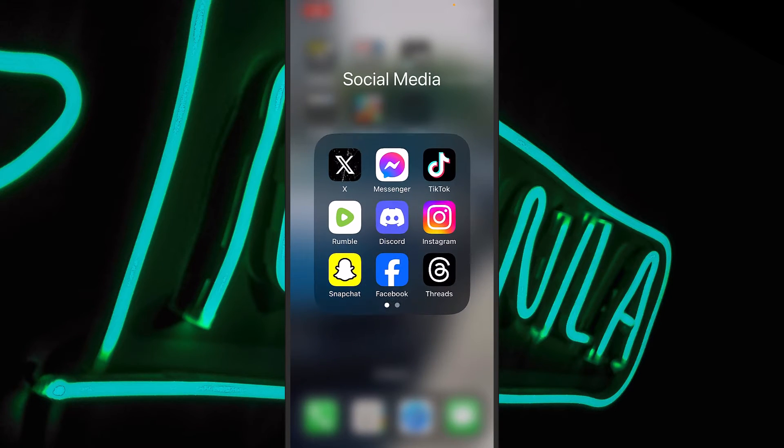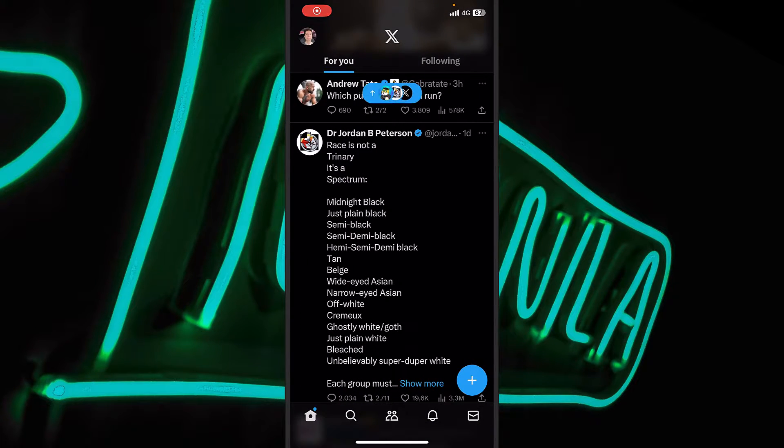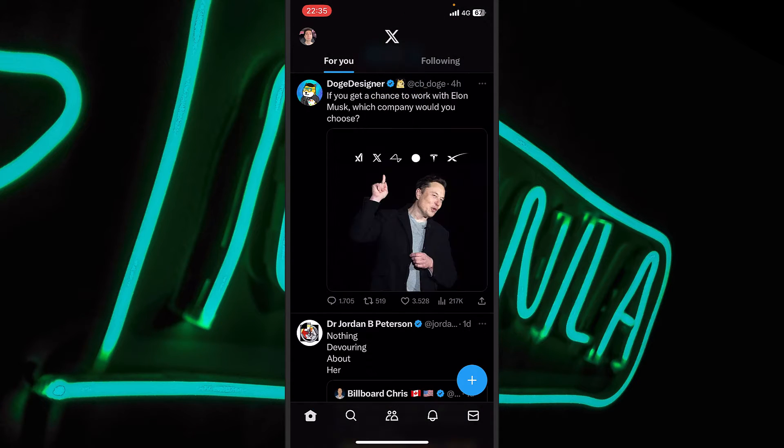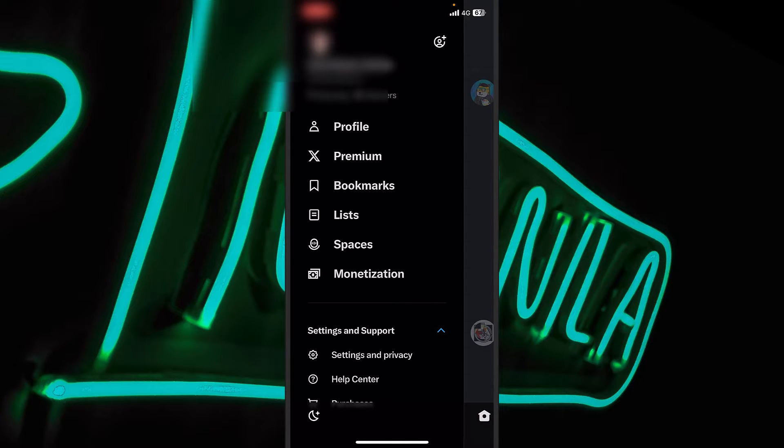I will head into the X app or previously Twitter. And this will be the news feed. Now I will tap on my profile picture from the upper left side of the screen.